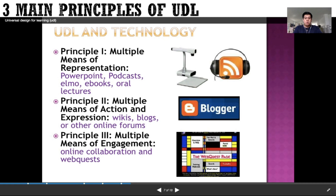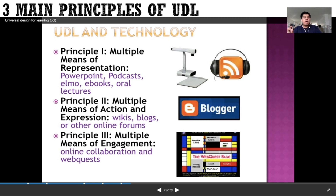The second principle is multiple means of action and expression. UDL suggests giving students more than one way to interact with material and to show what they have learned. For example, students might choose between a pencil-and-paper test, an oral presentation, or a group project. Expression can also happen through wikis, blogs, or other online forums — which is what we're doing now in blended learning.